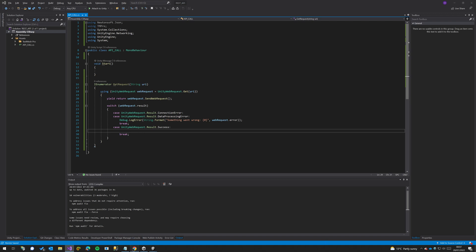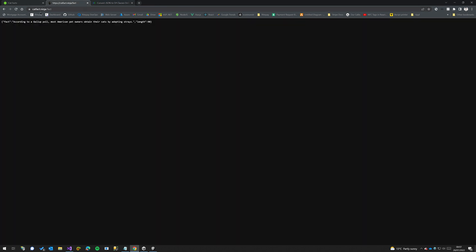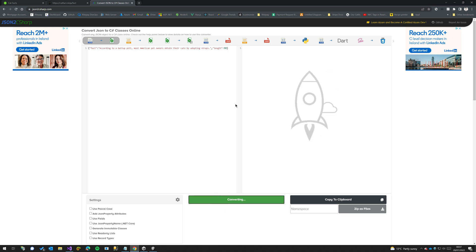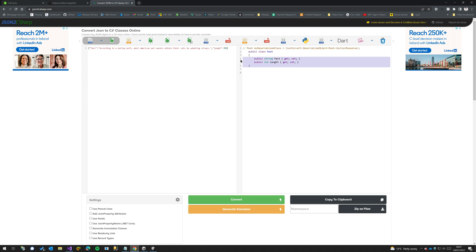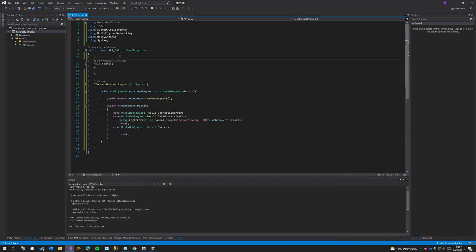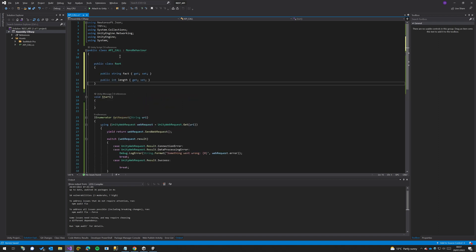So if we head back over to our tab here that has the actual fact and the JSON structure, if we copy this and paste it into JSON to C Sharp, it will create us a C Sharp object. And this represents the JSON data that will get returned.